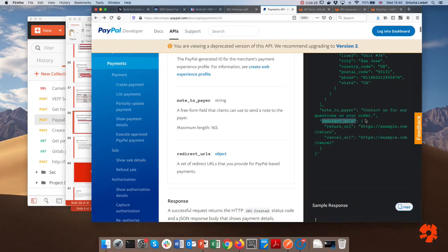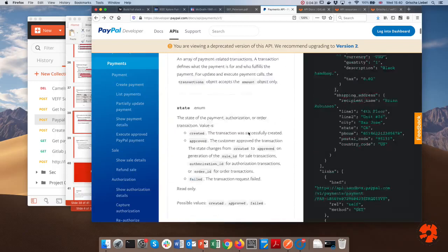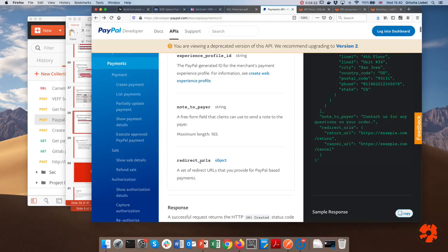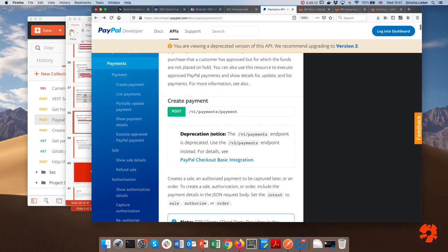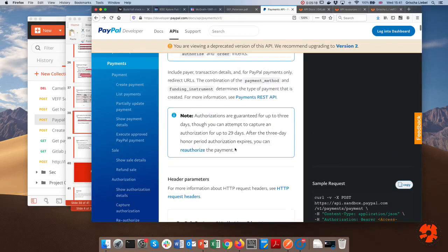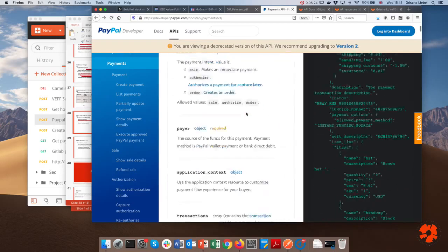PayPal also requires redirect URLs — where do you go when a payment is successful and where do you go if you press cancel. This is a very common way of describing an API: state the method, the endpoint URL, and the information needed. Last year I got payment creation to work, but this year I haven't managed, so we won't create a payment this time.